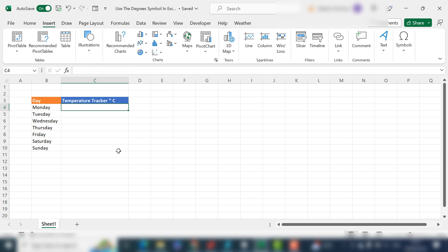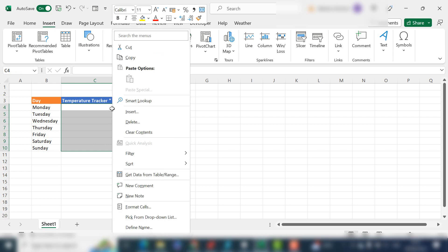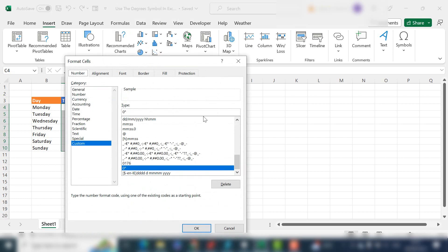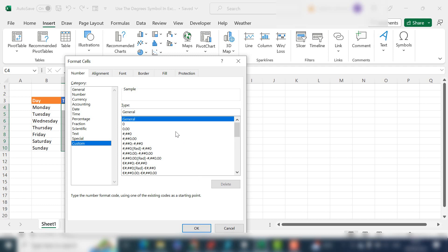For the next part, we want to actually format the cells in your Excel workbook as degrees C. So select the cells that you want to format, right-click, Format Cells, and go down to Custom. What we want to do is we want one decimal place.